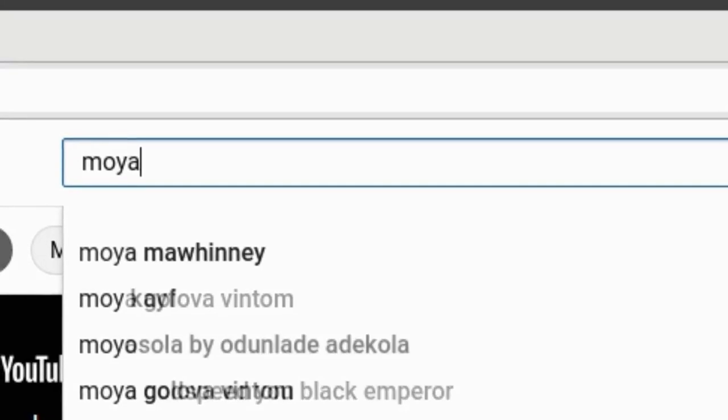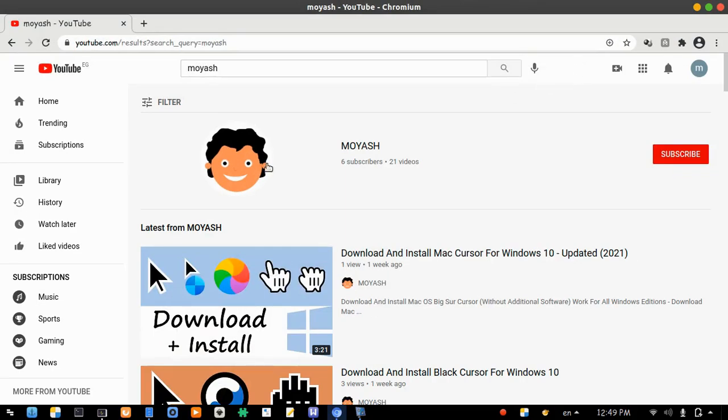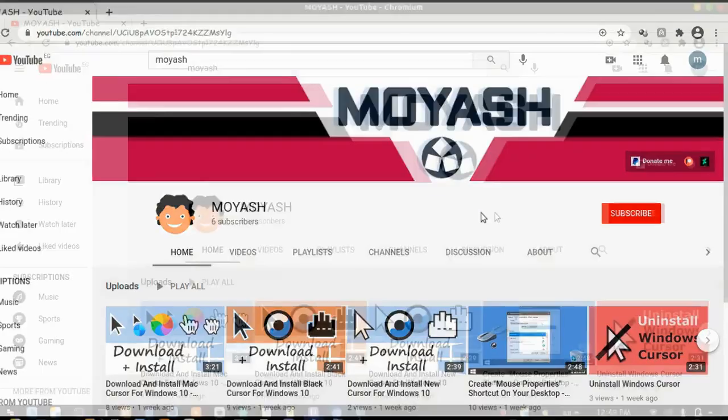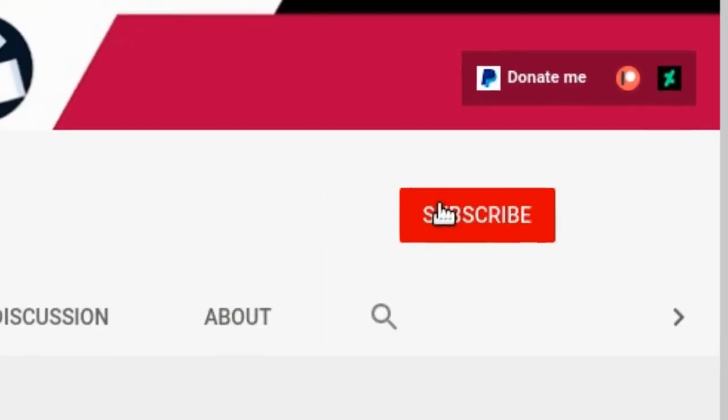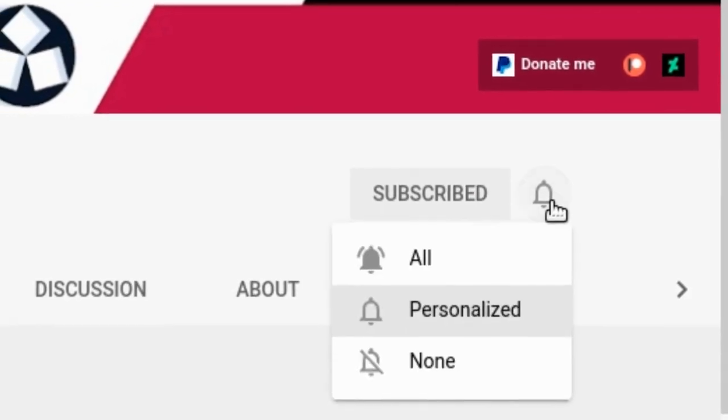Don't forget to subscribe to Moyash. I'm working on a lot of useful tutorials for Windows 10 and Linux.